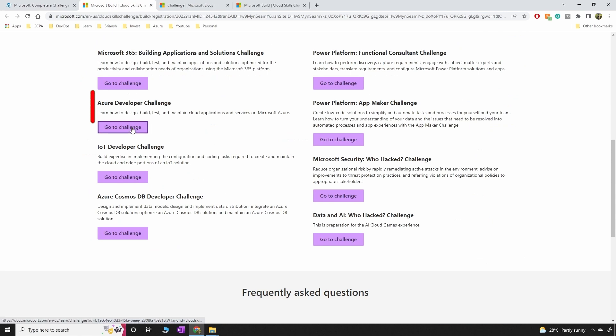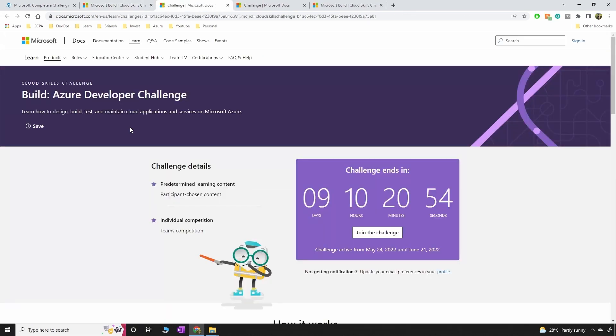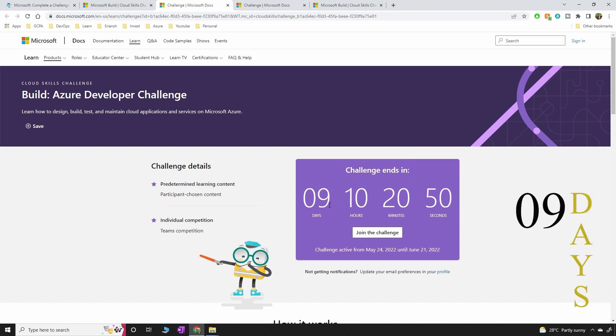So select the challenge that you want to pick. Let's say I'm going to click on Azure Developer Challenge. Click on that. The challenge ends in nine days. So you have nine days to complete the course.